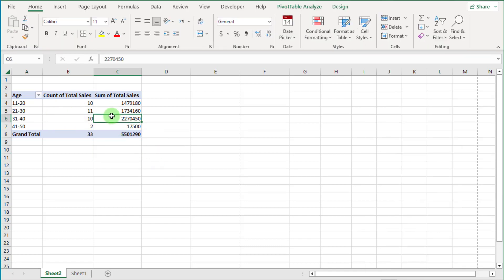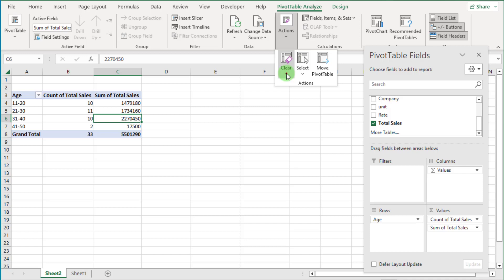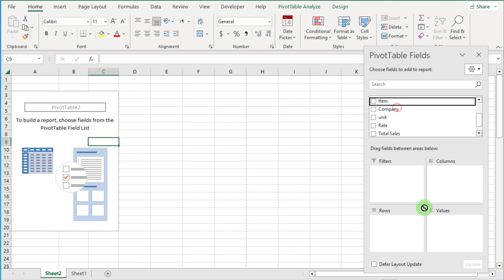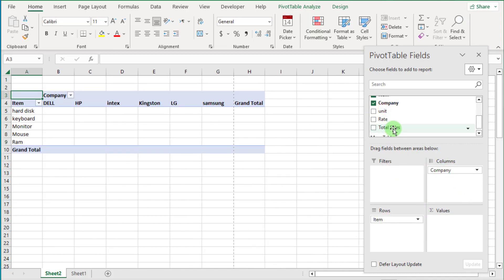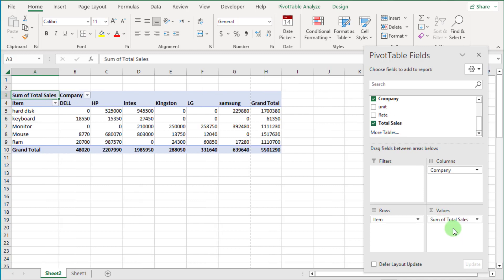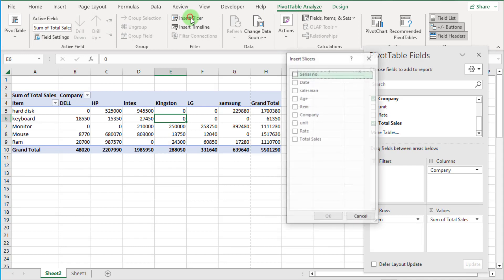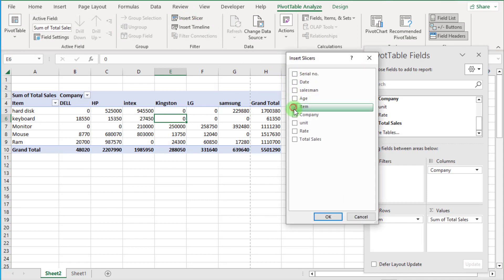Clear all this. Now let's go ahead — how to add slicer and timeline in pivot table. First we create a report. Now click inside the report, go to the Analyze tab, and select Insert Slicer. This is an advanced filter function.